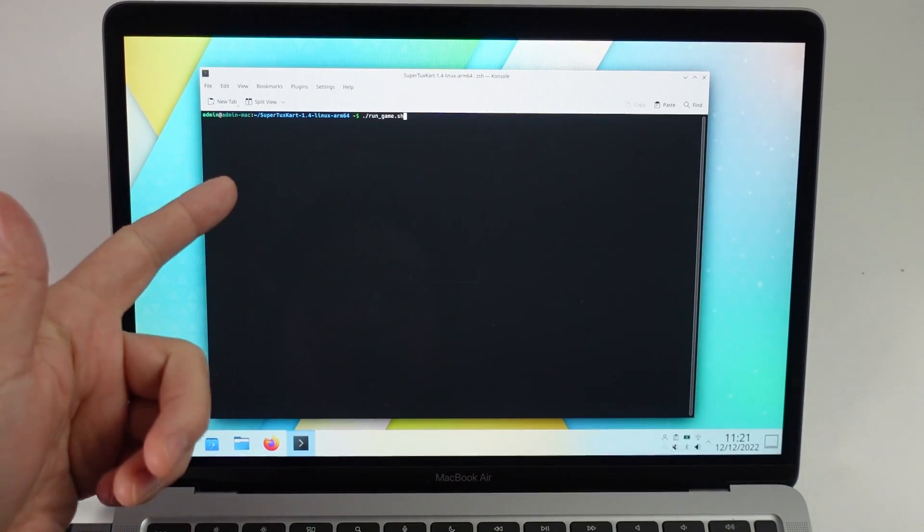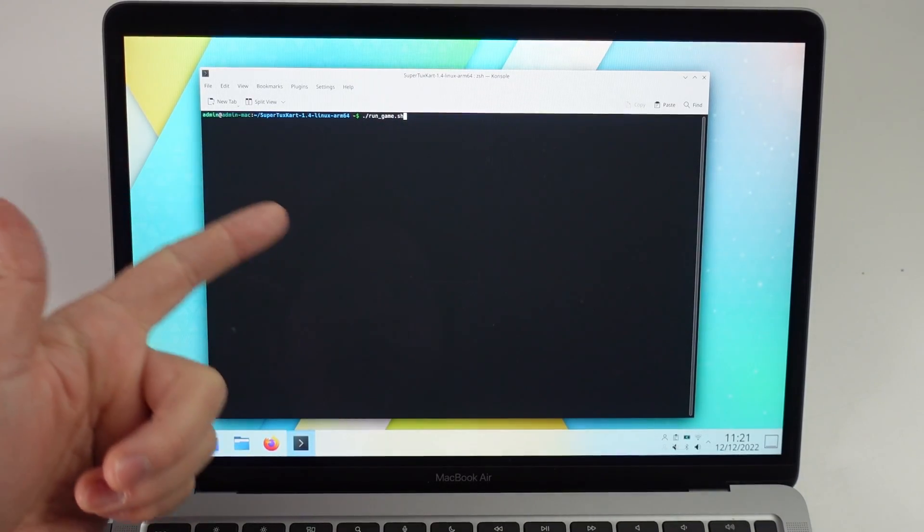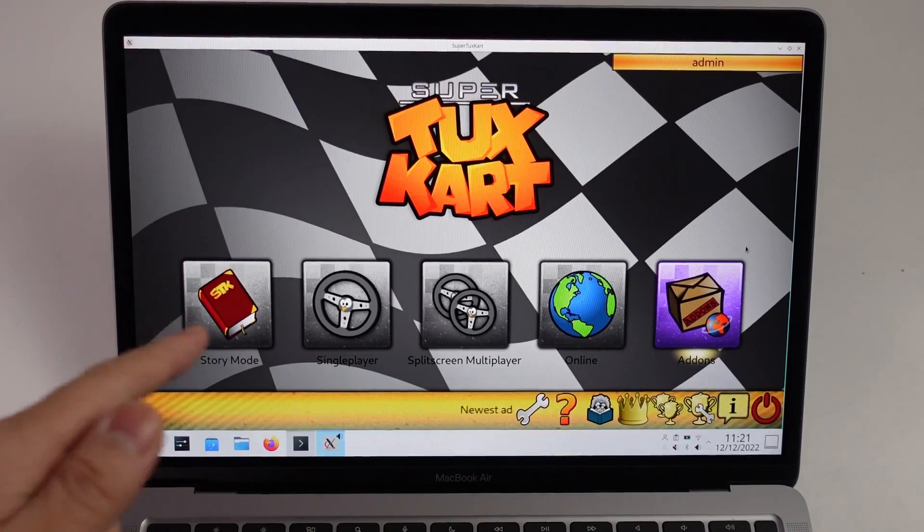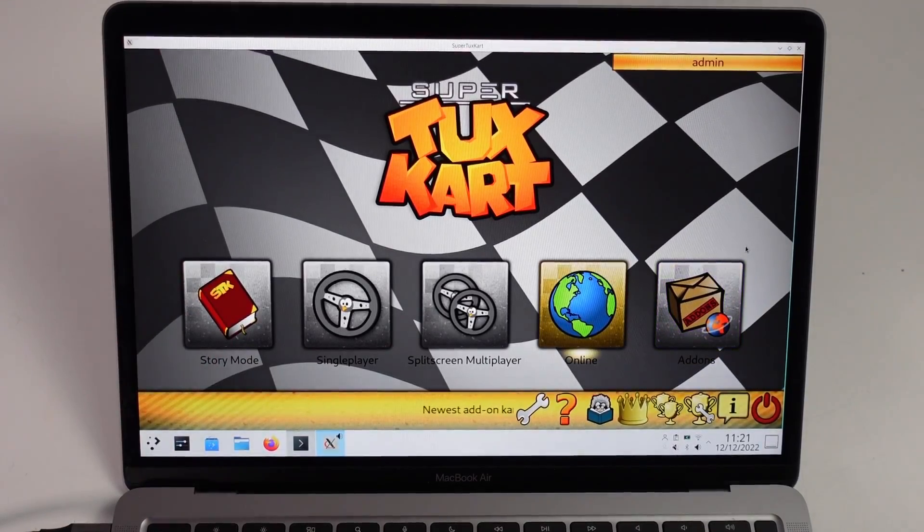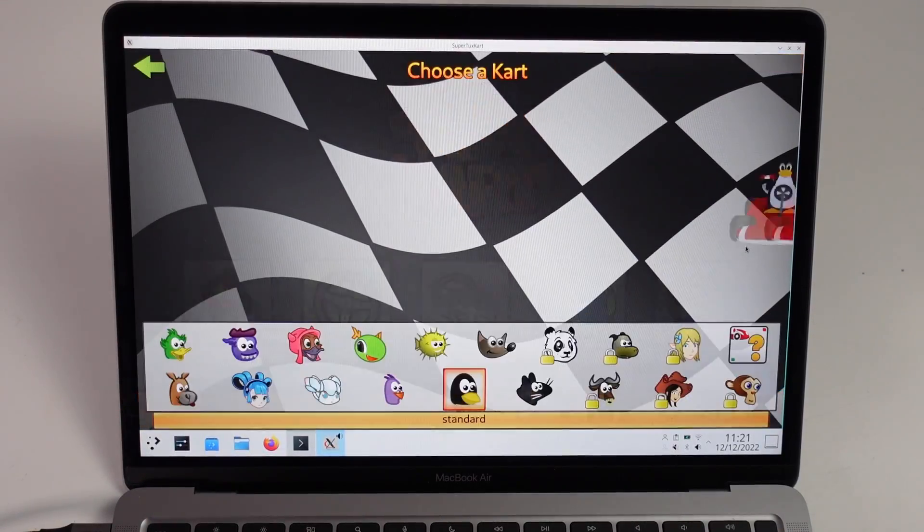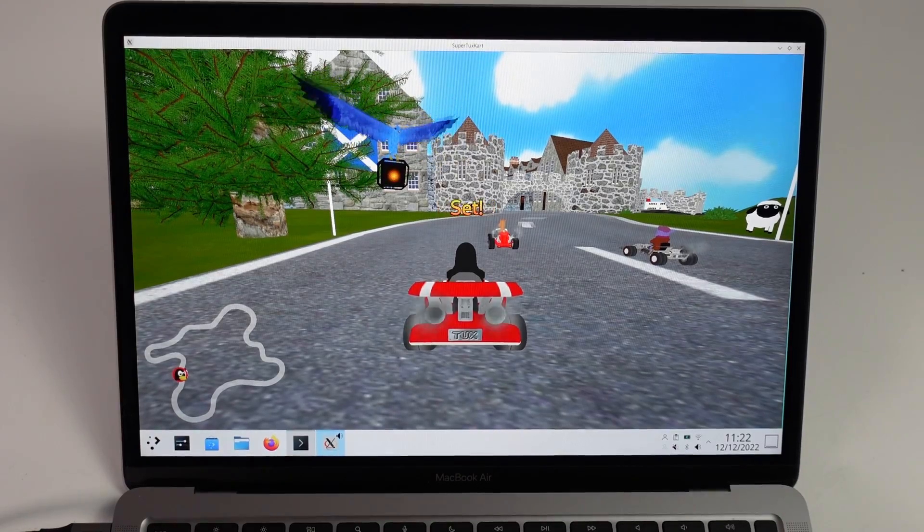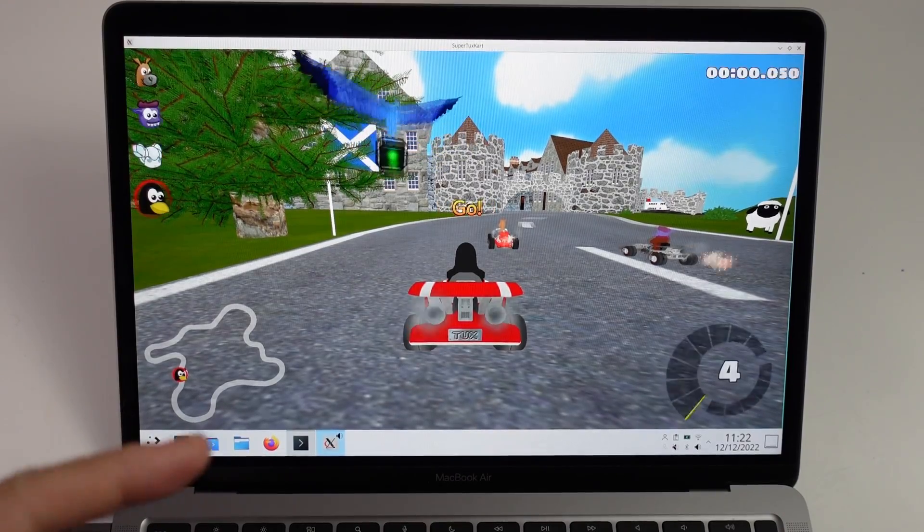So now that the graphics drivers have updated, I'll go back into my SuperTuxKart and then run the game script, press return. Now we're going to run the single player game once again. Already I can see that this is actually running at pretty much full speed. I'm going to start playing.